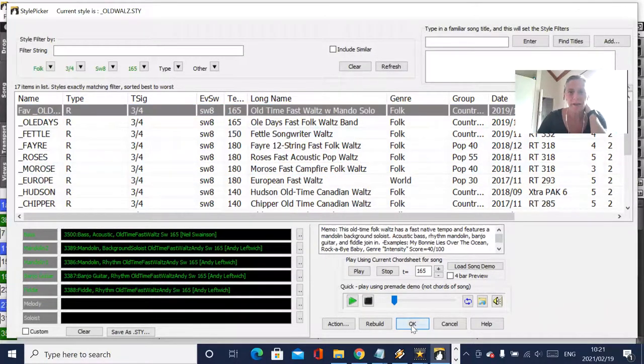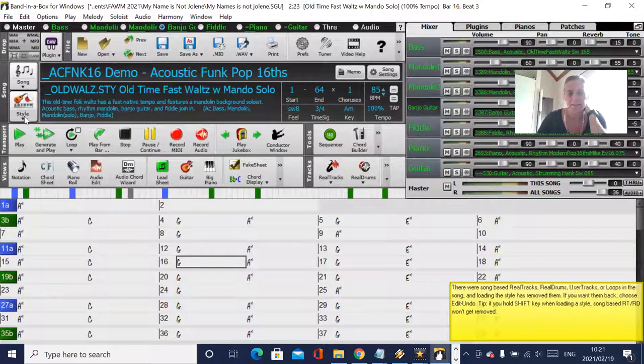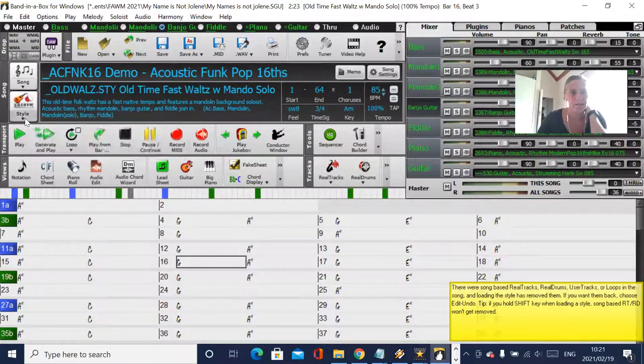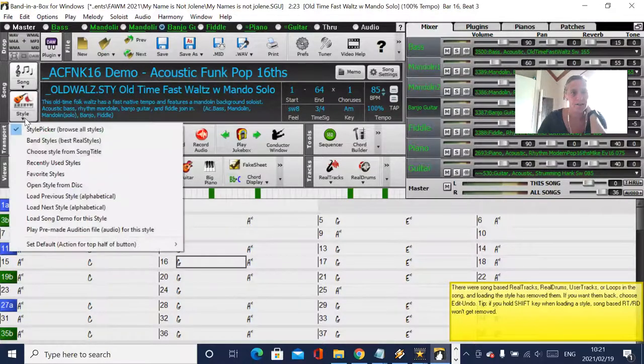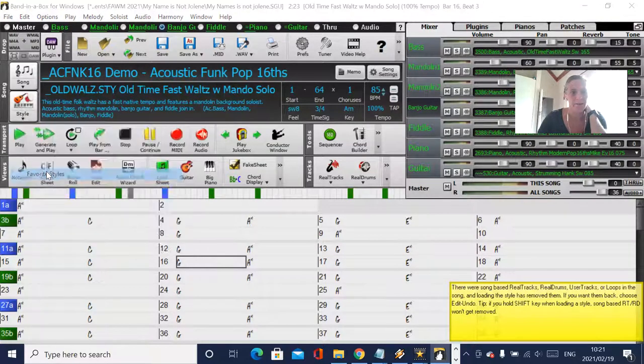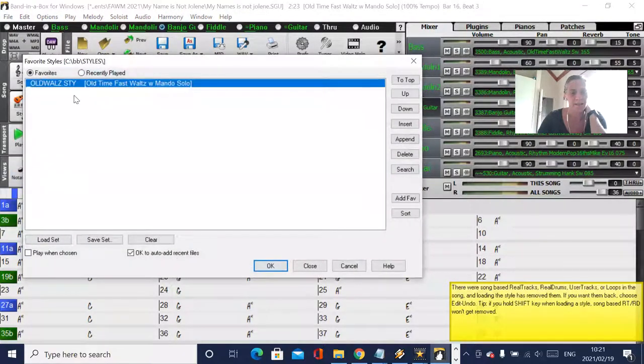Okay, and then to access those favorite styles, you just go styles, and then favorite styles, and then you'll see your favorite styles.